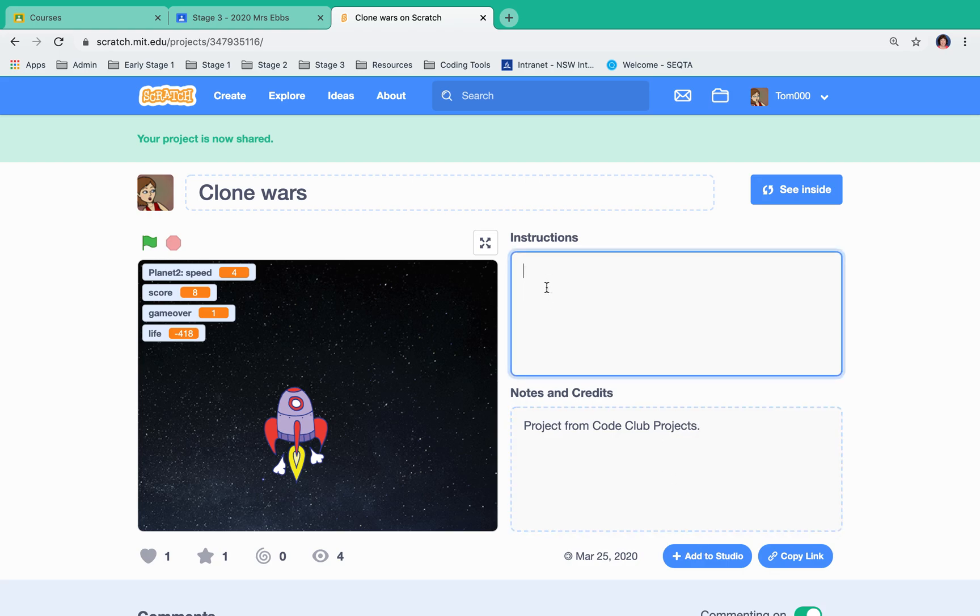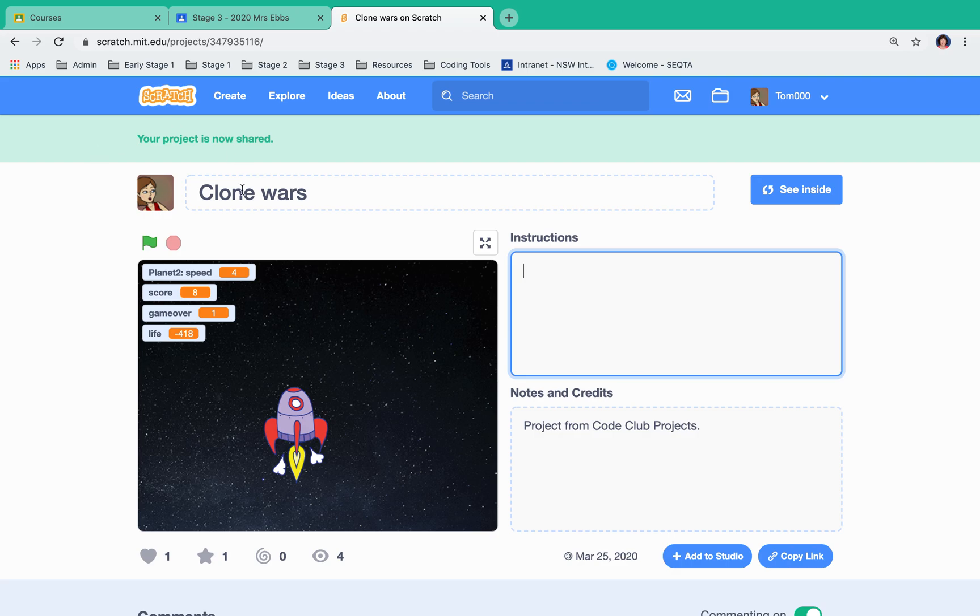Instructions is where you would type 'use left and right arrow' or 'use spacebar to shoot' or all the types of things that are important to know when learning to play a game. I then have now shared it.